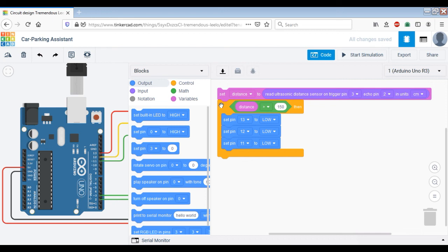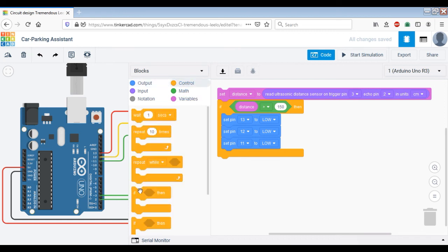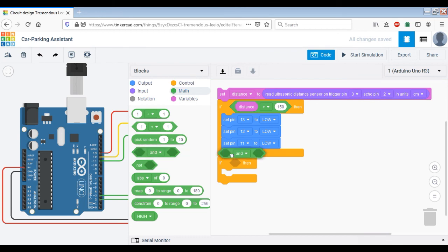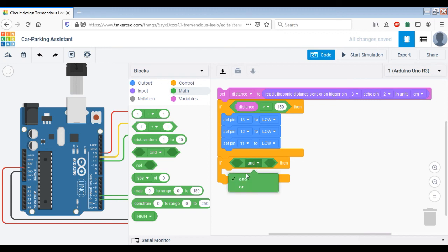Now, if the distance is between 150 and 100 centimeters, we need to turn on the green LEDs, which indicates that it is safe for the driver to move forward. We use an 'and' condition — the distance must be less than or equal to 150 AND greater than 100. We insert this condition and then set pin number 11 to high to turn on the green LED.